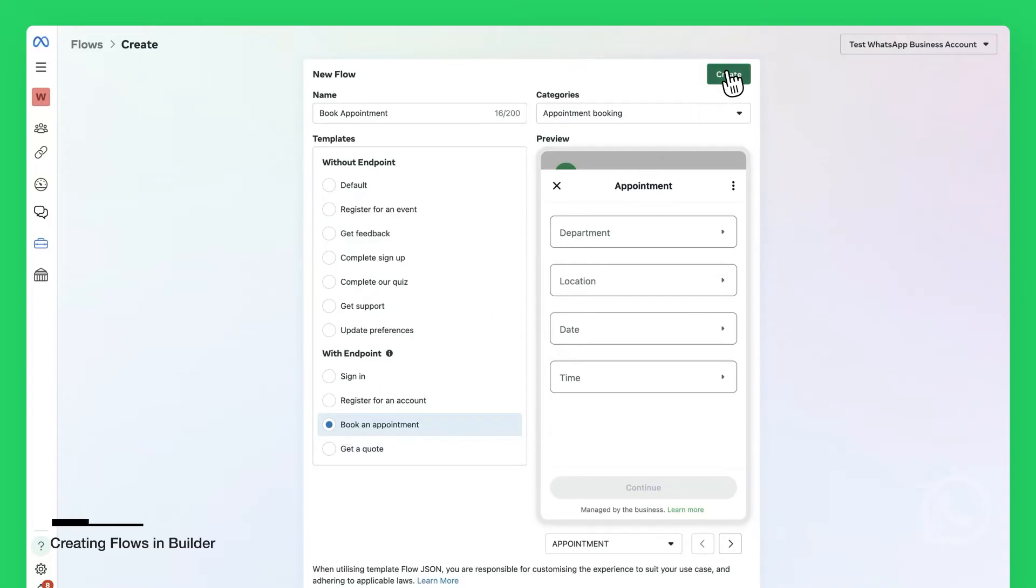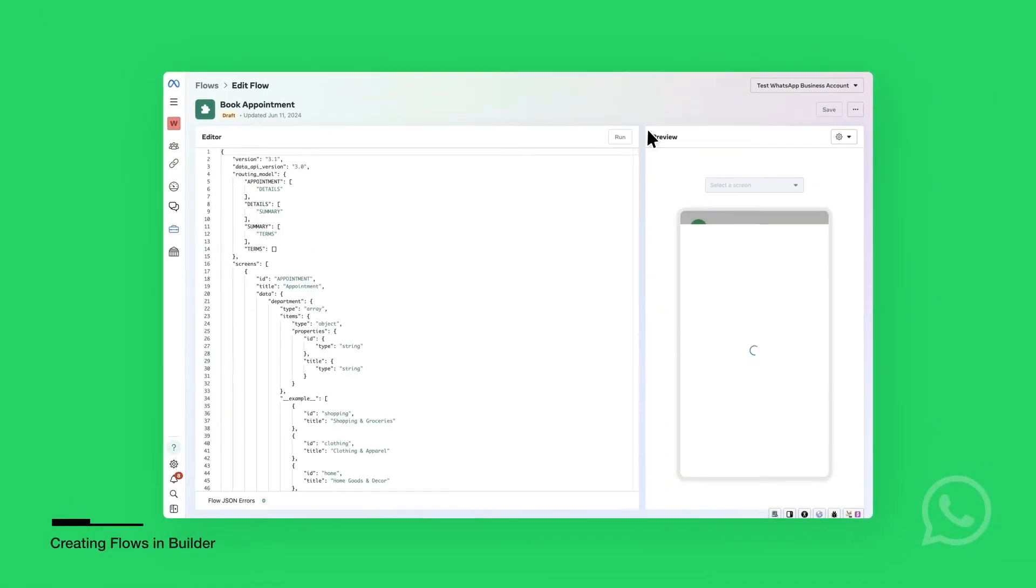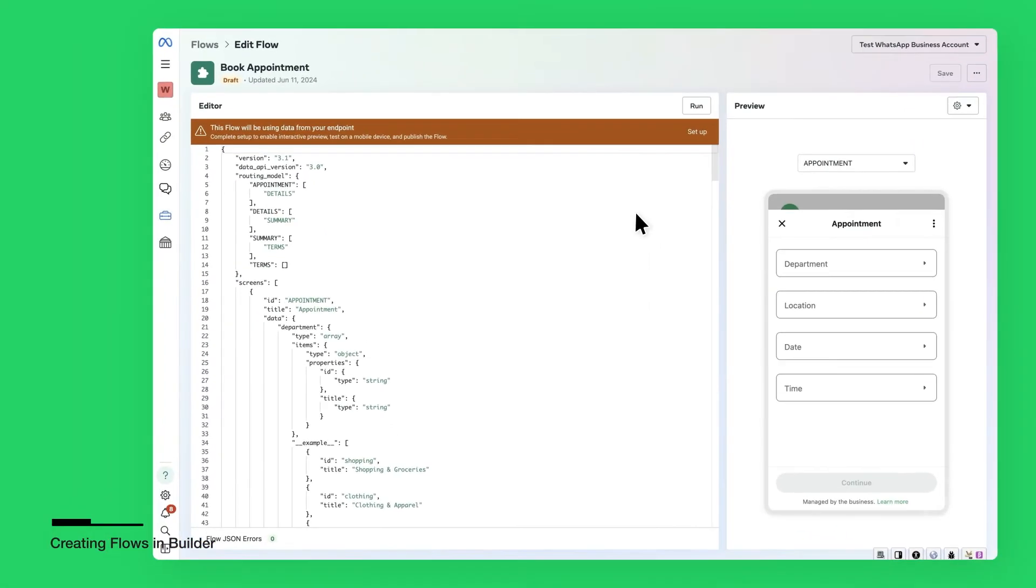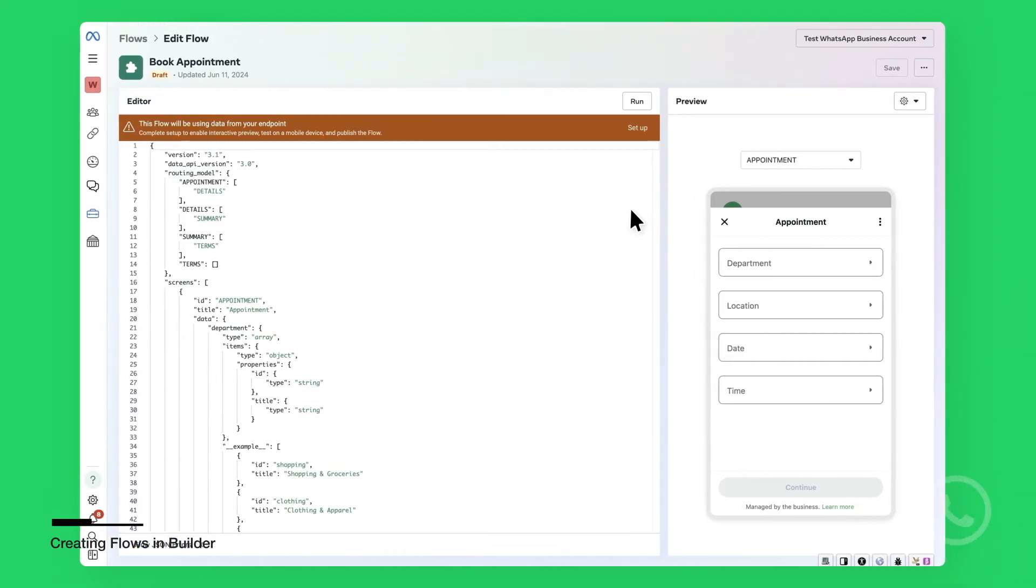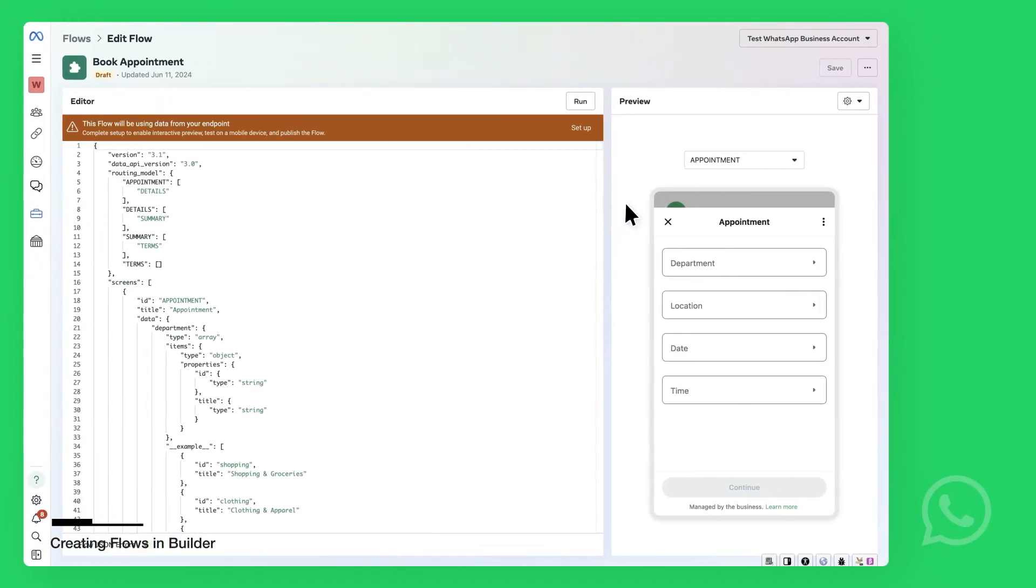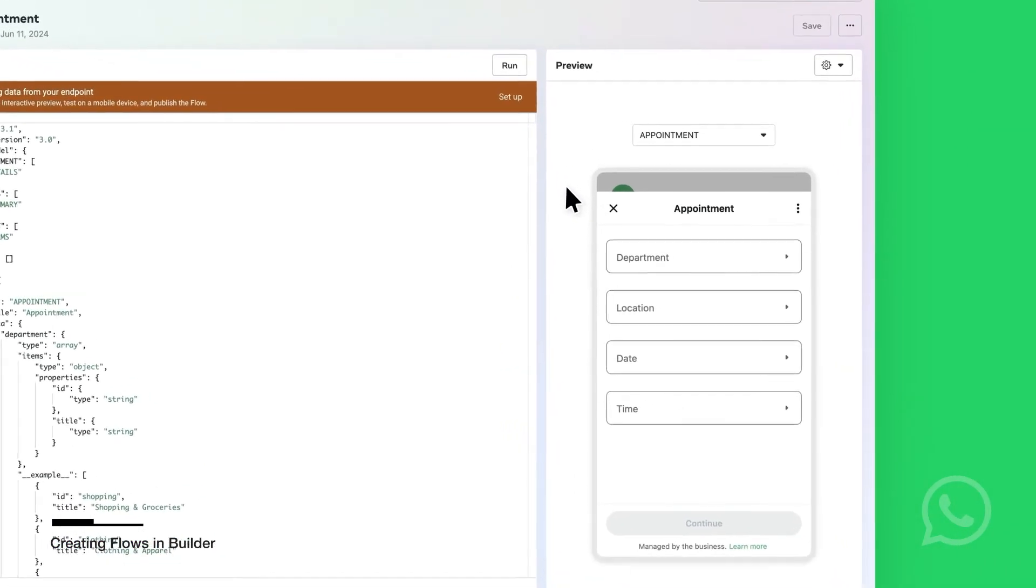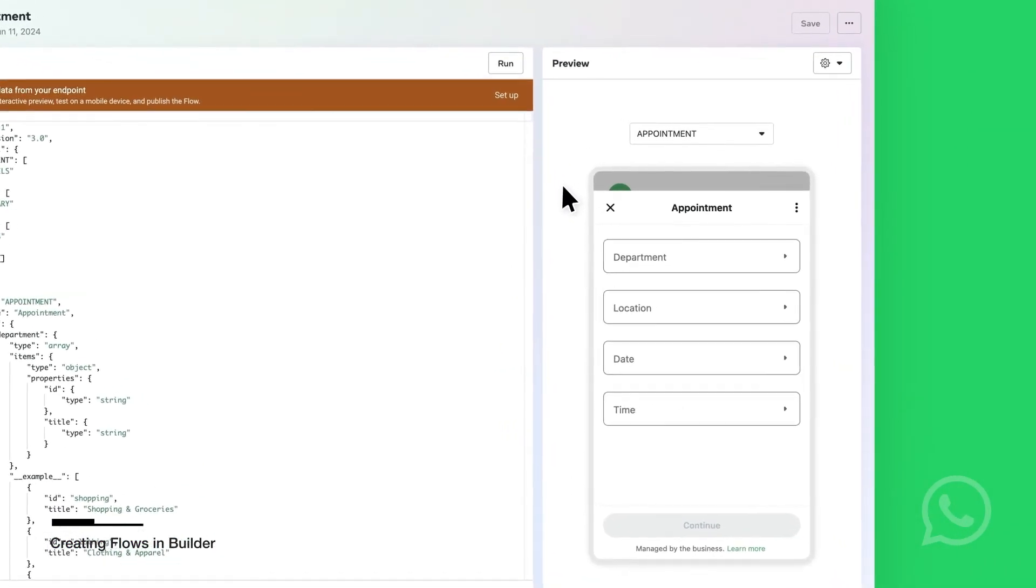Once you create Flows, you can see Flows JSON Editor on the left side and the Live Preview on the right. This Flows has four screens.